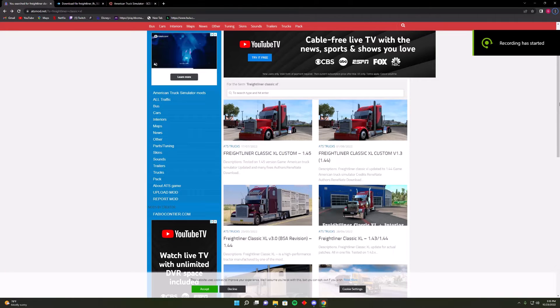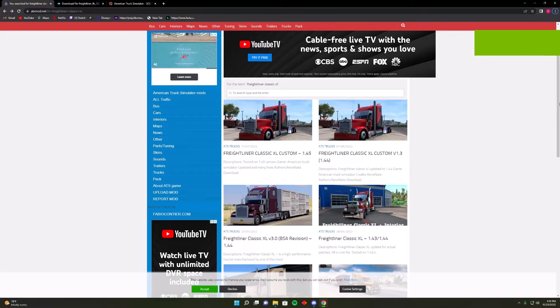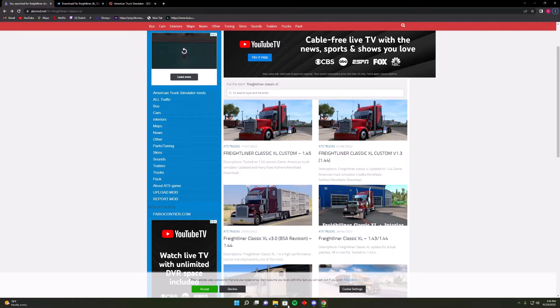Welcome back. Today we're going to show how to download mods for free. The first thing you want to do is go to your Windows Store and look up BreeZip. Once you download that you should be fine.